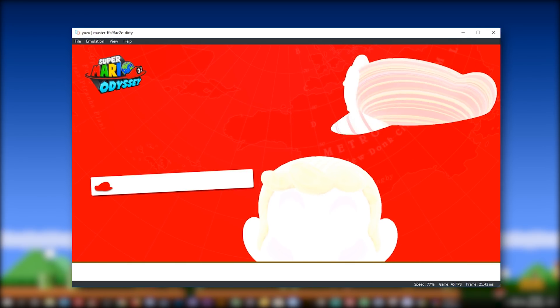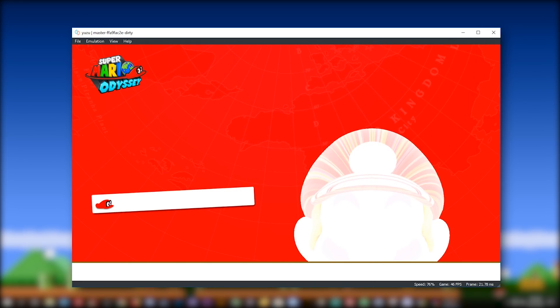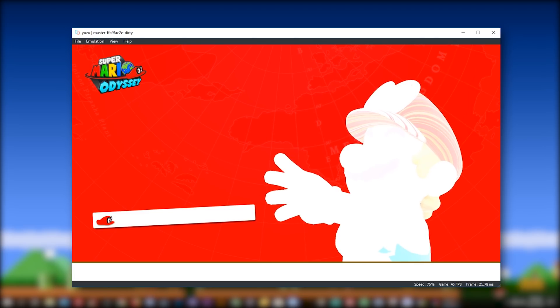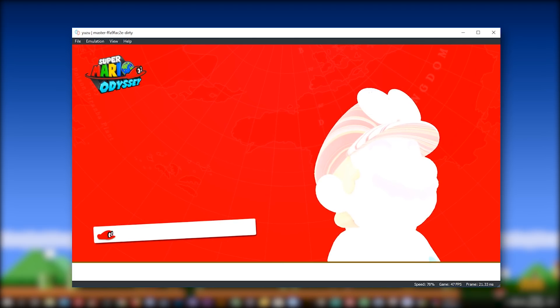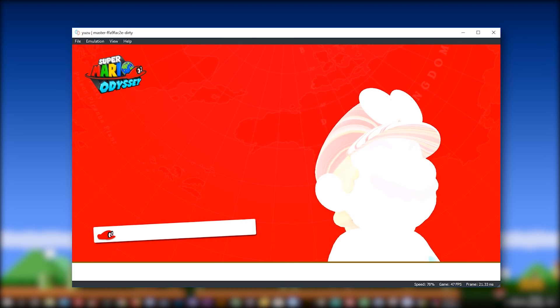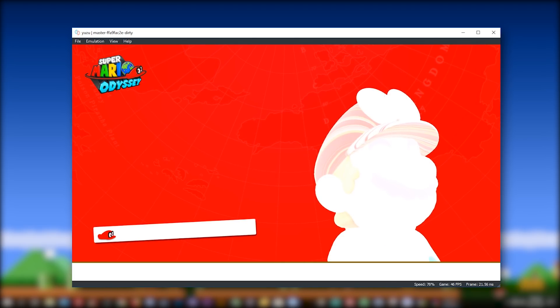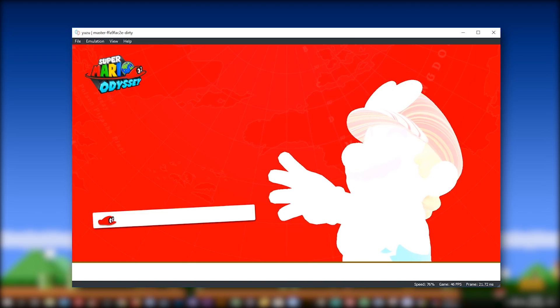Performance is very good in these menus and render quality is pretty much the best we have seen it yet in Yuzu Emulator.